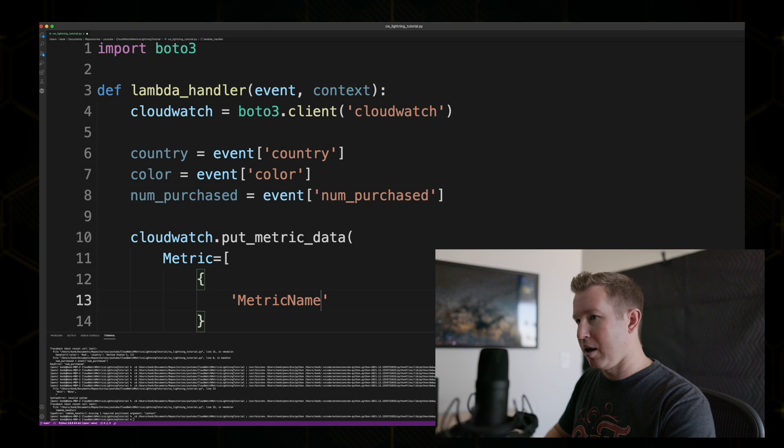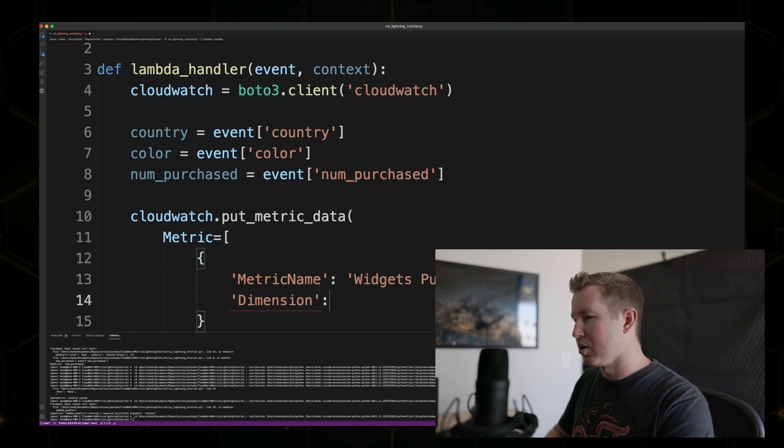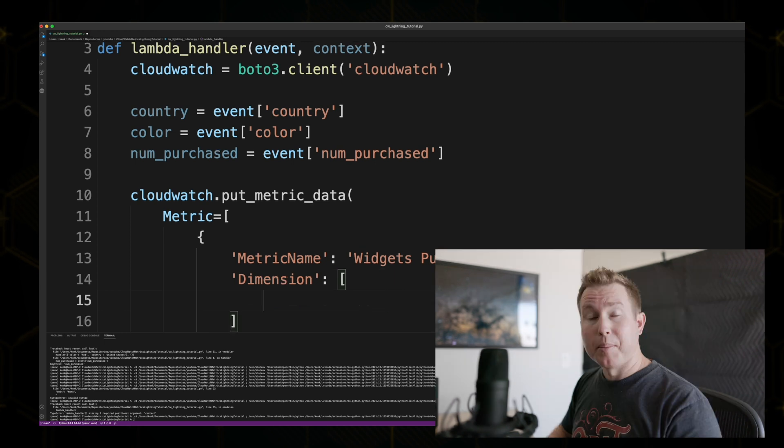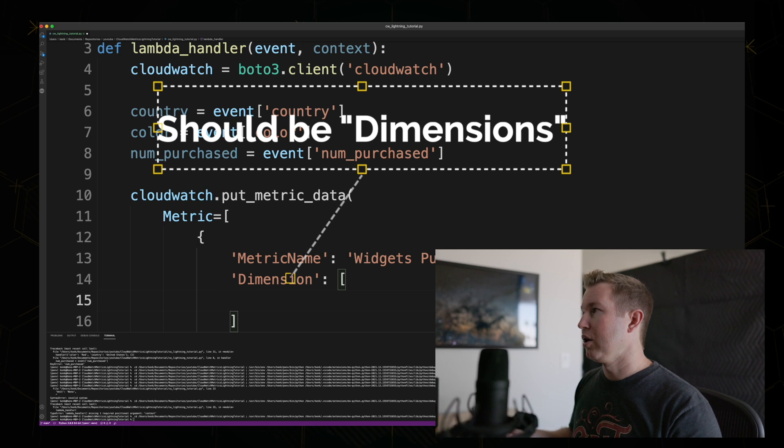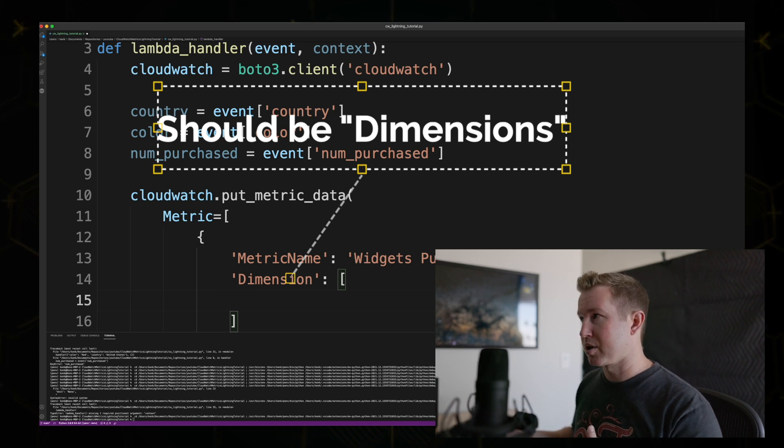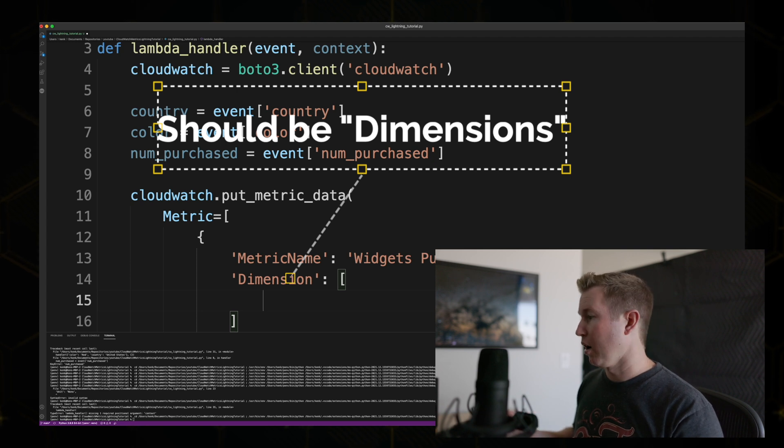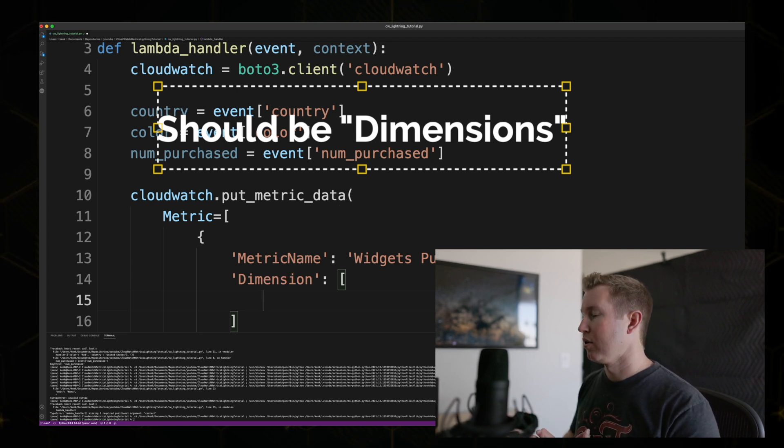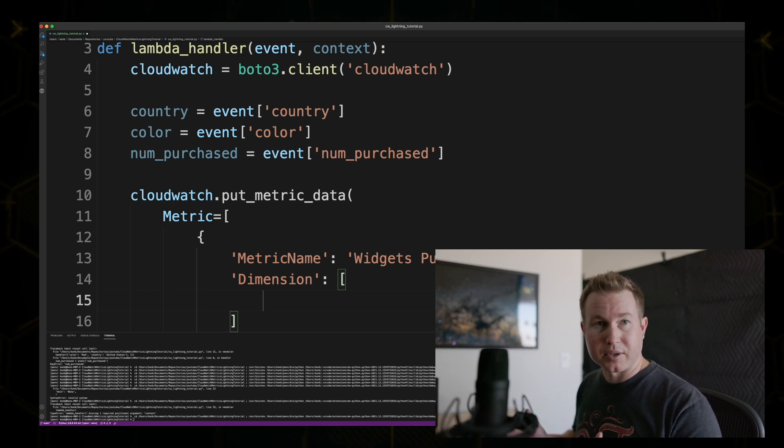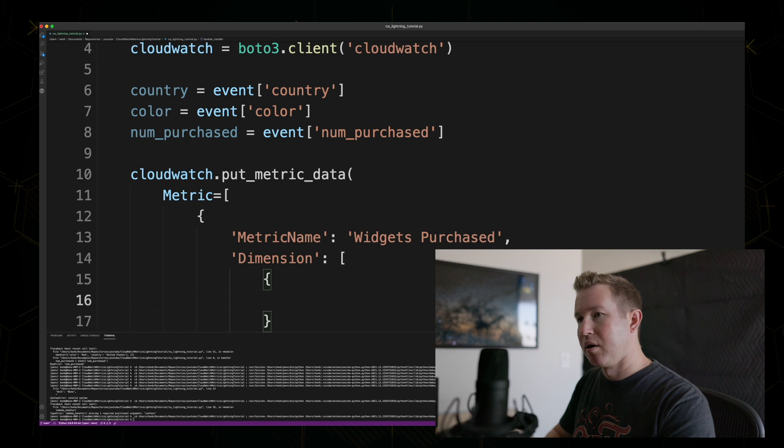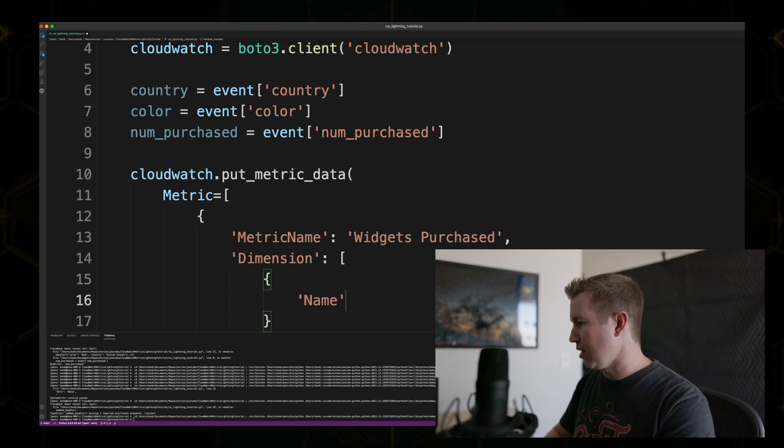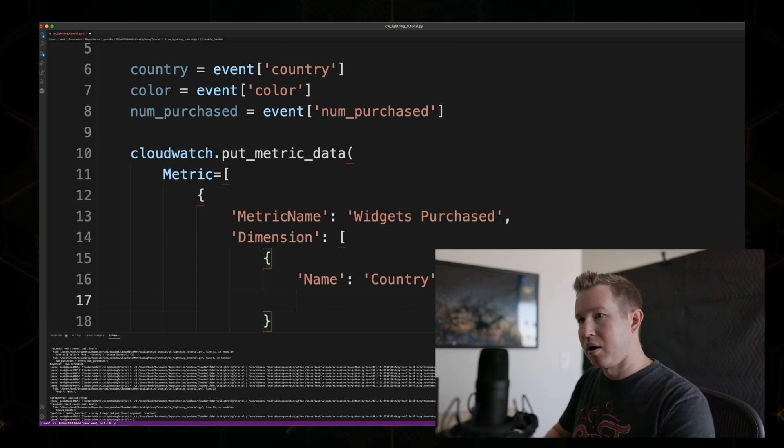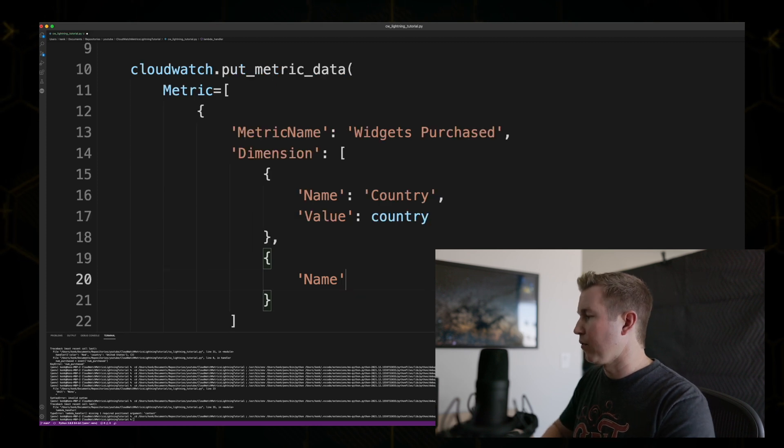We're going to give it a name and a dimensions value, which is interesting. So dimensions is a way of associating extra values with this metric that you can then later use to slice and dice the data in the CloudWatch console. So if we specify the color and the country of these widgets, so in the CloudWatch console, we can dive into specific dimensions that we're interested in, or we can look at all dimensions as a whole. So the way we do this is we pass in an array of dimension objects, and each dimension has a name, and this one will be country, and a value. So the value that was passed into the function. Same thing for color.